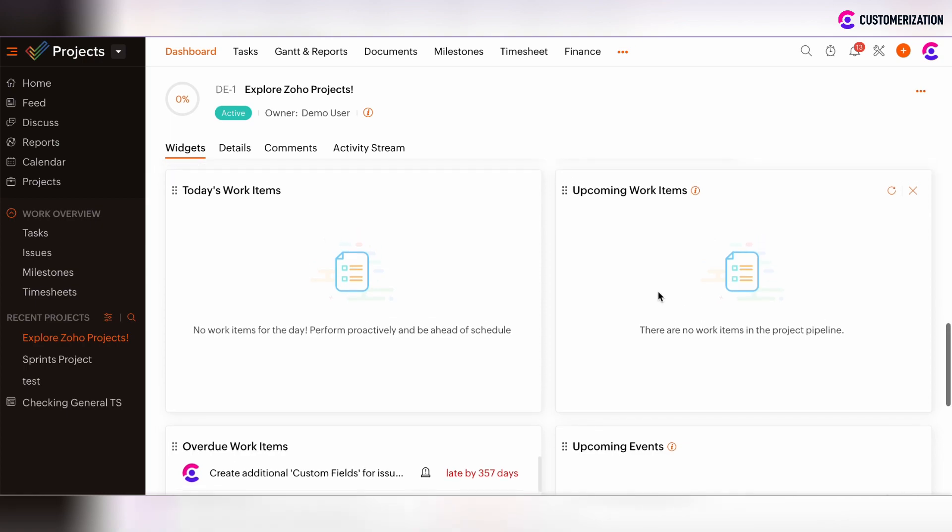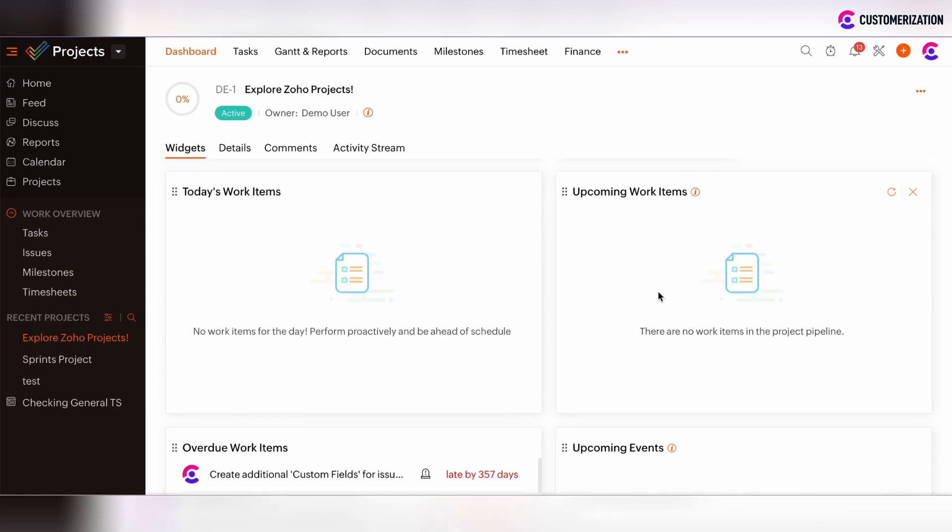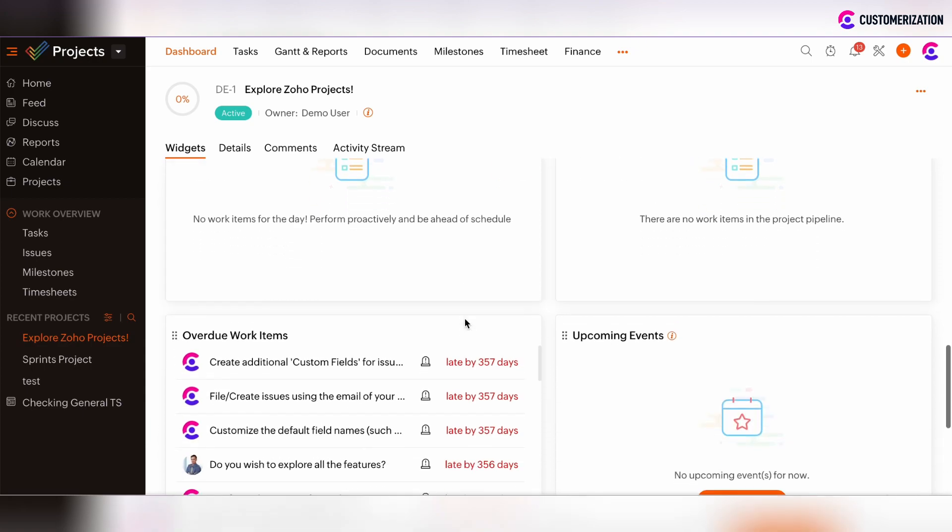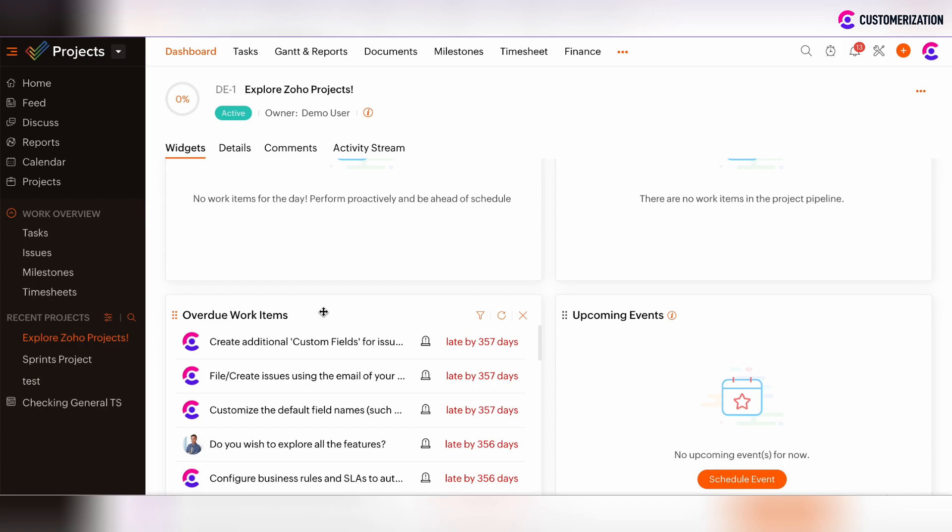There are also Pipeline Work Items indicators. The Today's Work Item widget shows the list of work items scheduled for the current day. Upcoming shows the amount of work items scheduled for the current week. Overdue Work Items shows work items whose due date is overdue.